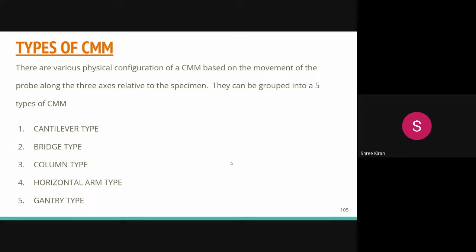A CMM is a sophisticated measuring device used to determine the geometrical characteristics of an object, operating in three-dimensional space. CMMs are mechanical systems that probe an object's surface and can do 100% dimensional assessment with versatile capability to record measurements of complex profiles.